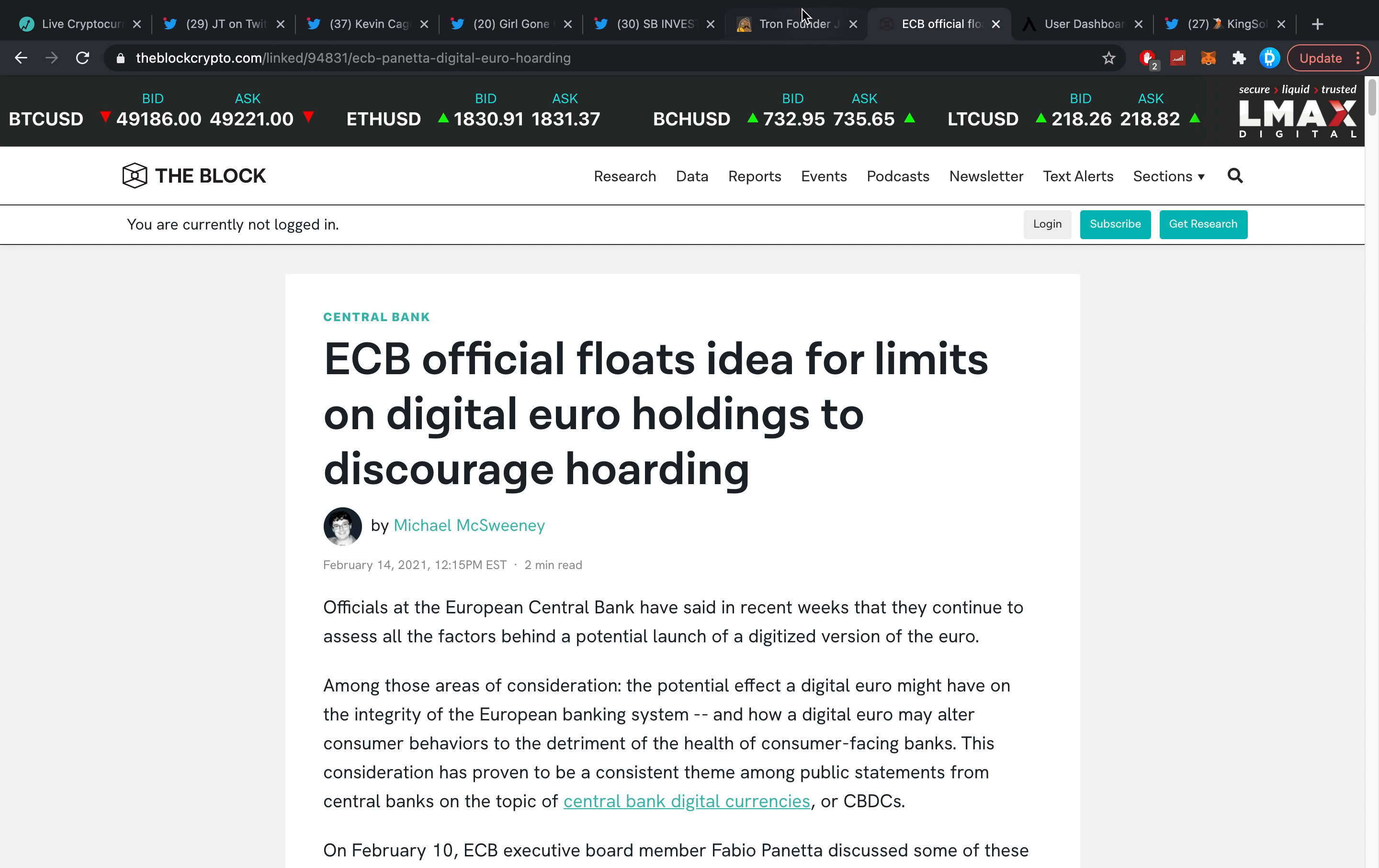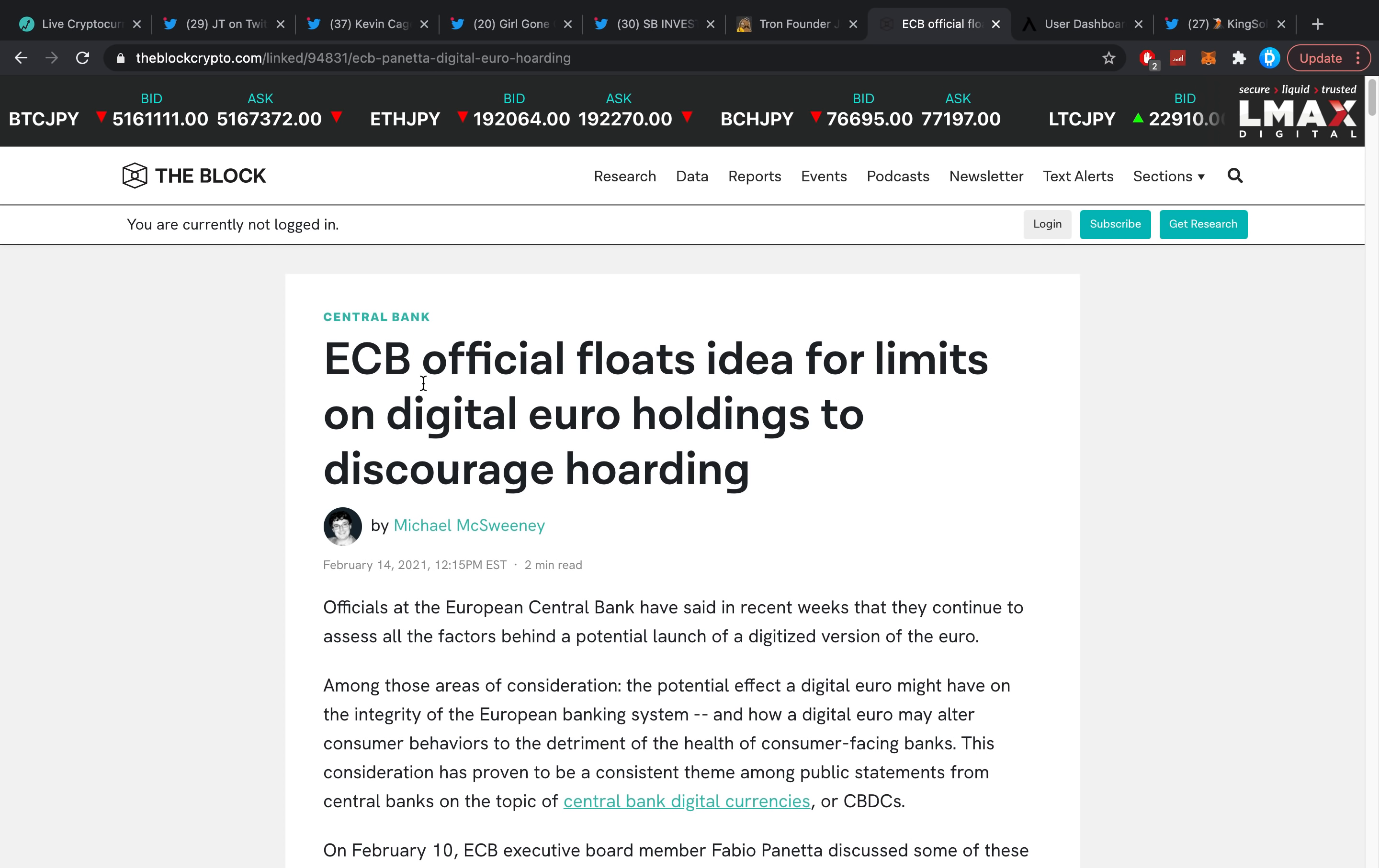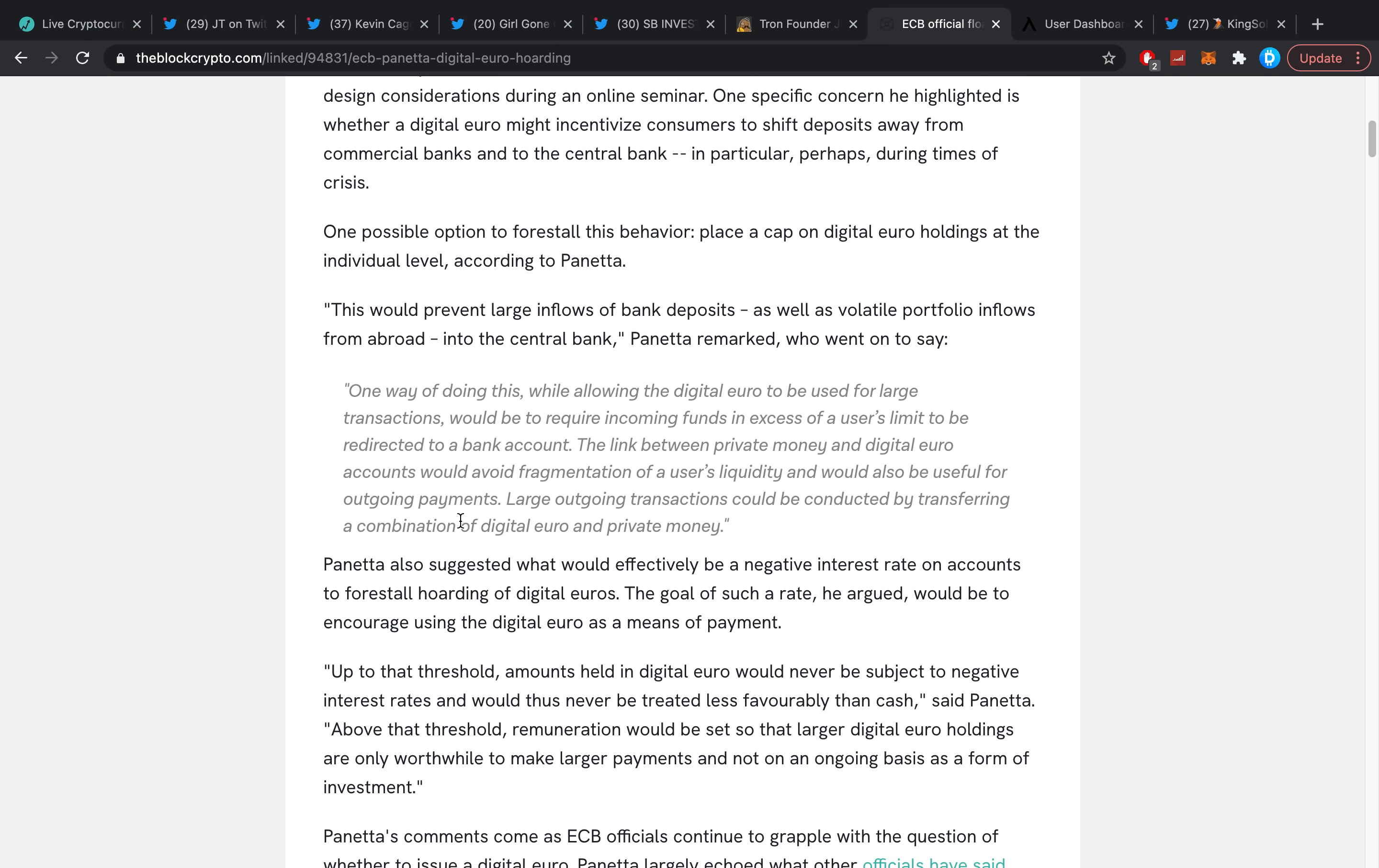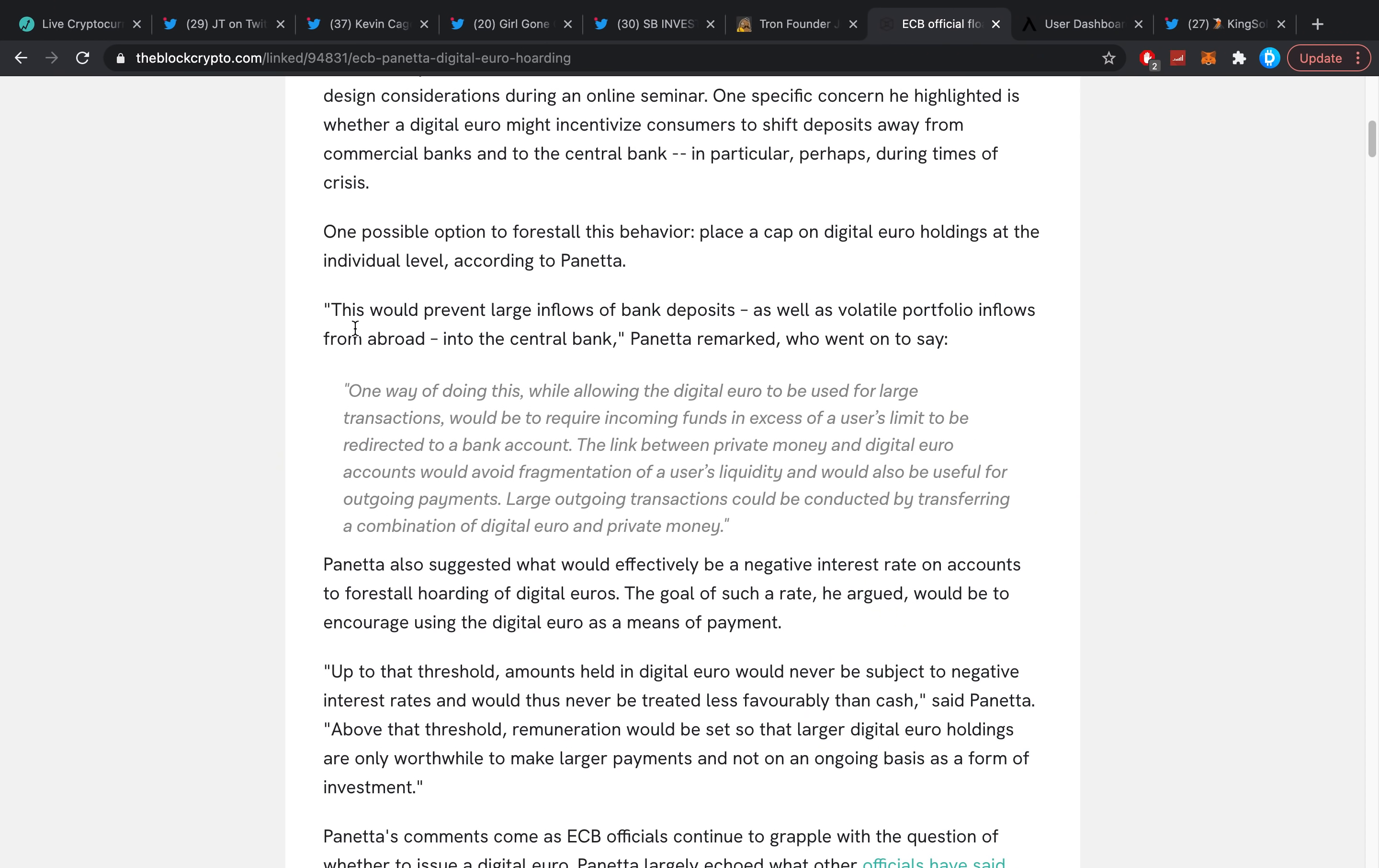ECB official floats idea for limits on digital euro holdings to discourage hoarding. When I saw this I just wanted to almost puke, as I have no idea what the ECB is planning right now. We're talking here about digital euro, so CBDC basically, with limits for holdings. Which means you cannot hold more than you would want from the digital euro because they don't want you to hoard it. What? It's really odd to me, I don't get this.